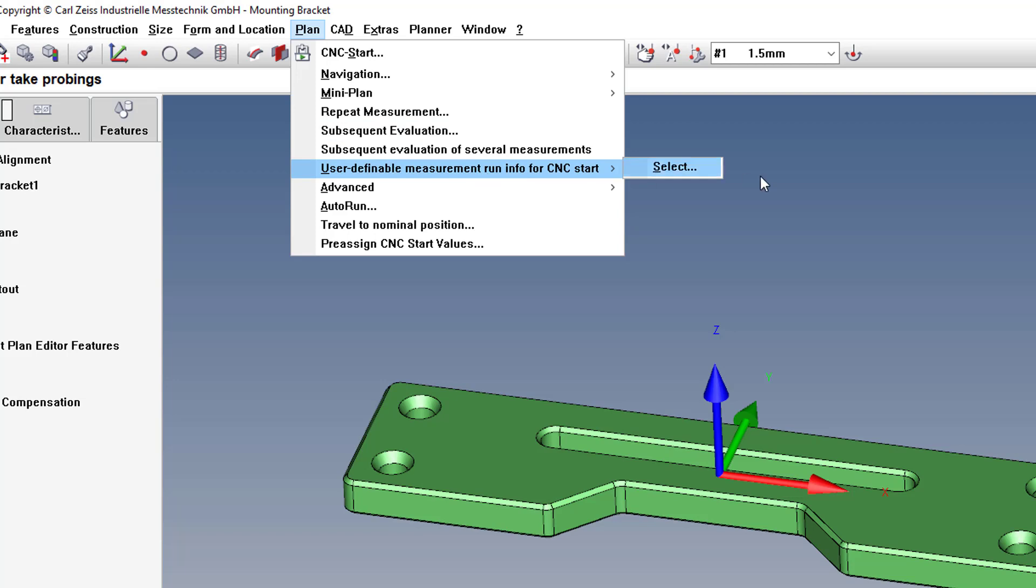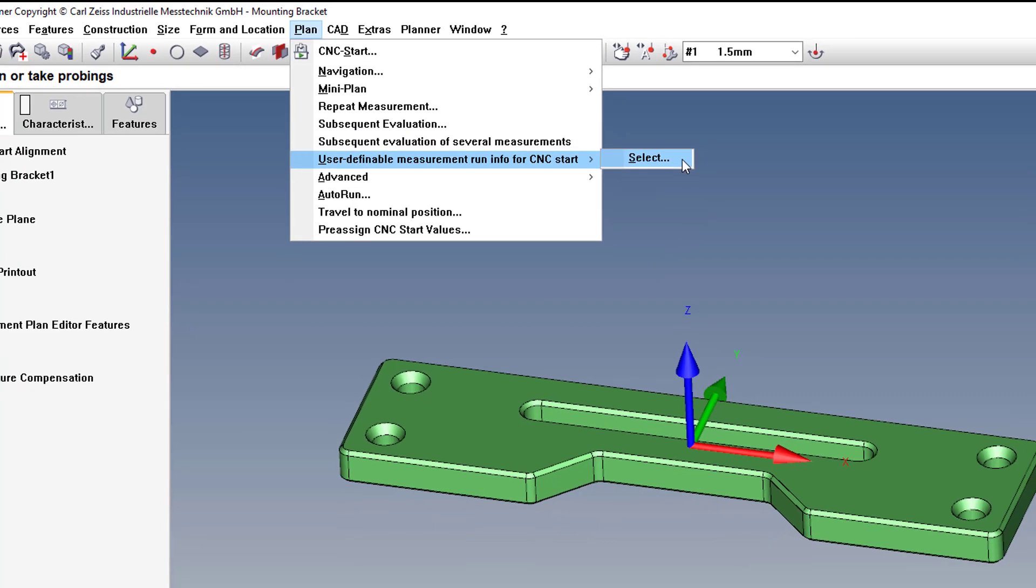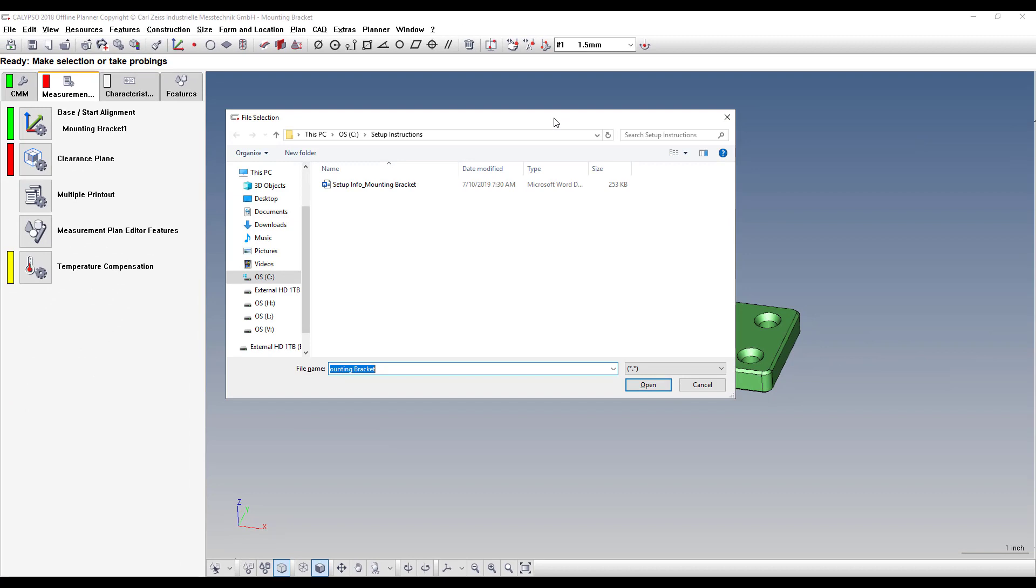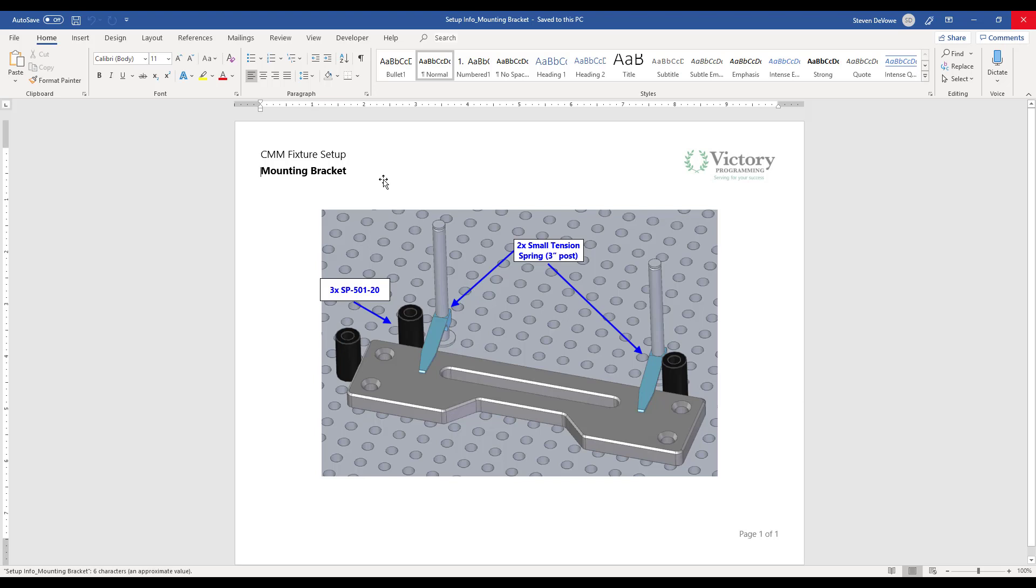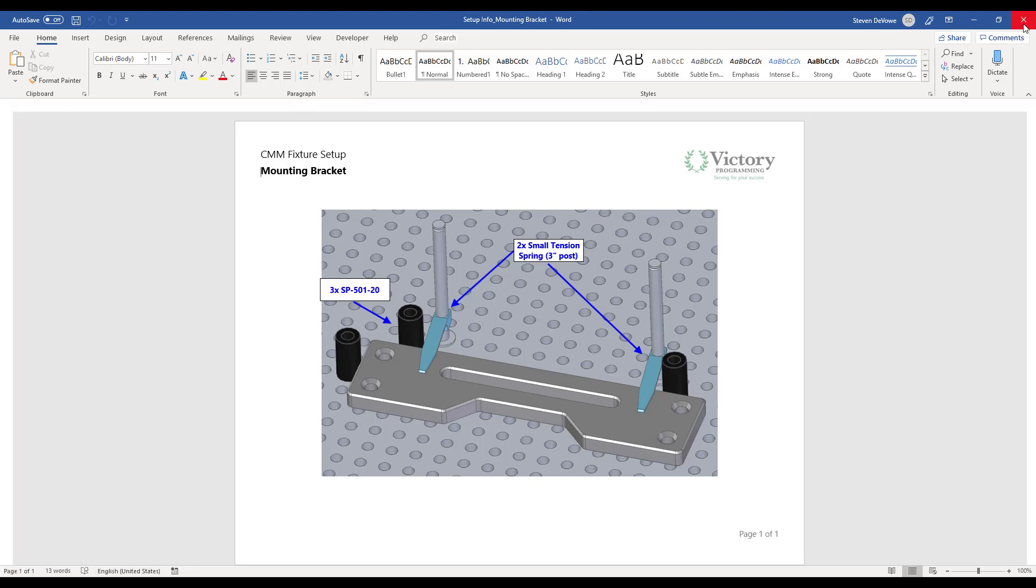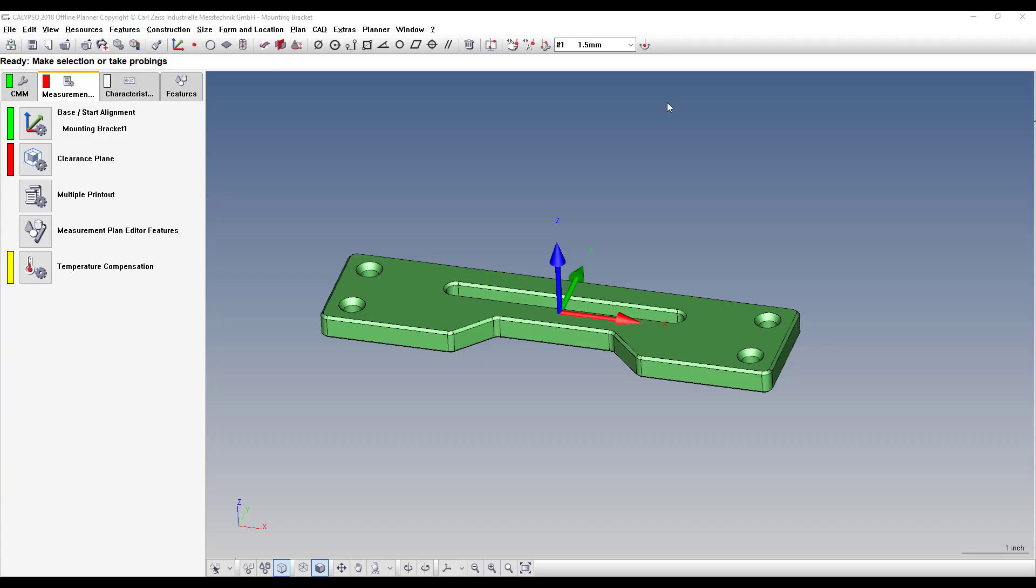And then you click Select. Then you go to where that file is saved and you just double click it. It will connect and it will open the file.